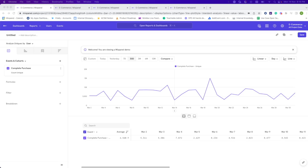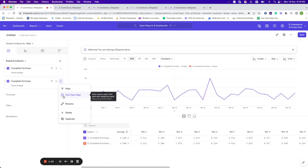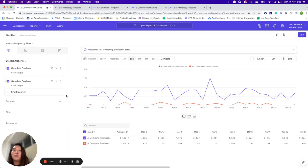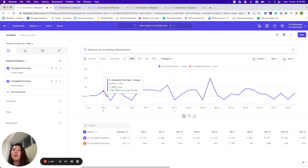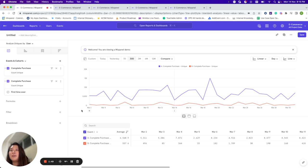Let us quickly jump into this demo dataset. Here I have the event of Complete Purchase, and I'm looking at the number of users who have done Complete Purchase in the last 30 days. If I want to find out how many of them are performing this Complete Purchase for the very first time, I can simply duplicate this event and put on the first-time filter. This gives me two line charts — the purple chart shows all users who did Complete Purchase in the last 30 days, and the orange line shows users who did it for the very first time.